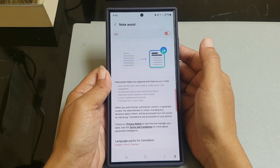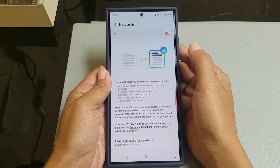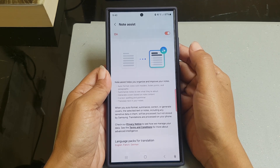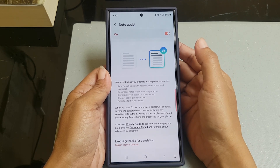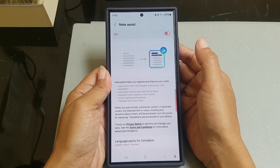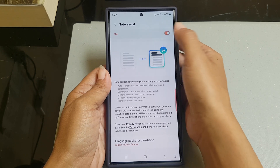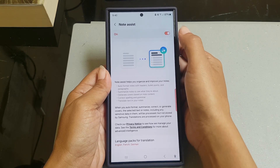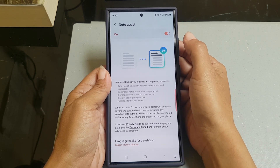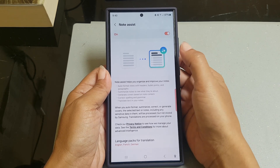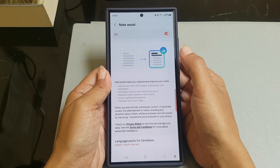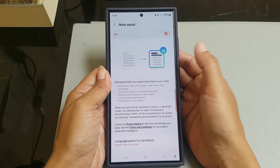By default this option is enabled. However, if it is disabled, tap the on/off switch until the switch turns red to enable it.